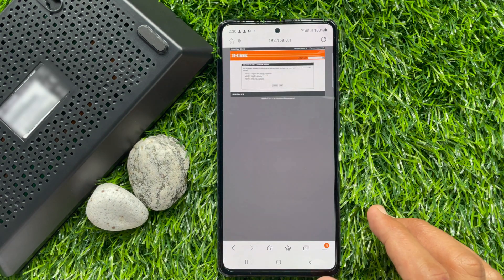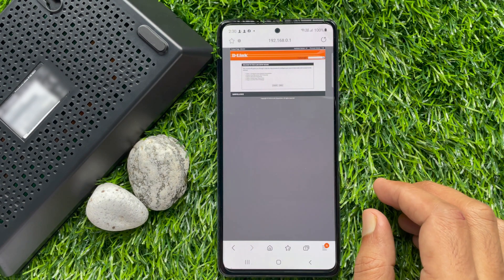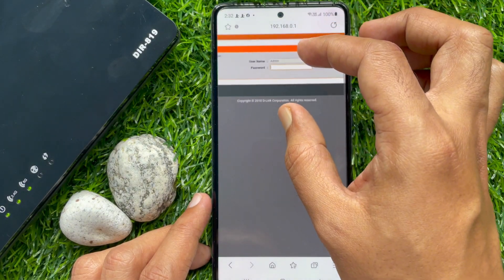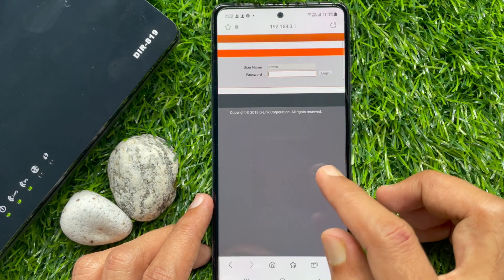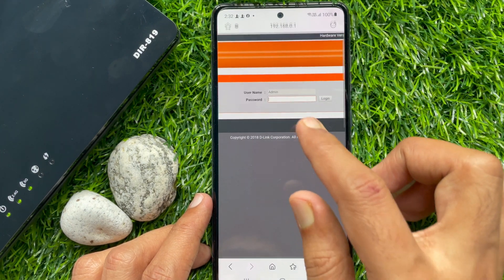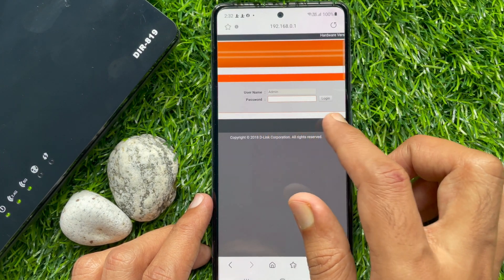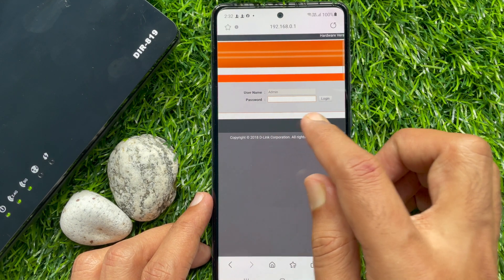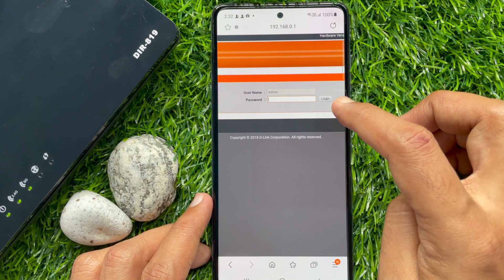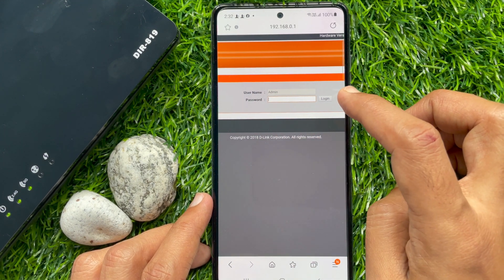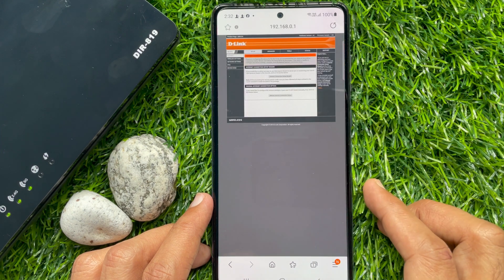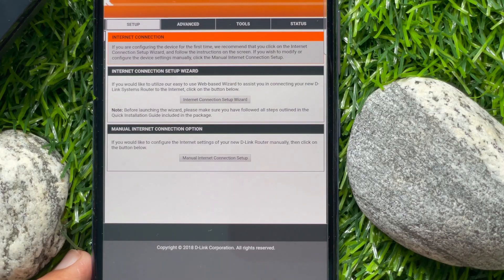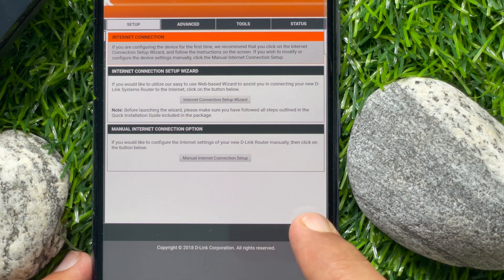You will find a pop-up — tap Cancel. When you tap Cancel, you will see the username and password fields. The username is admin by default, and for this router the password is blank — keep the password field blank. Tap Login. This is the D-Link setup screen.